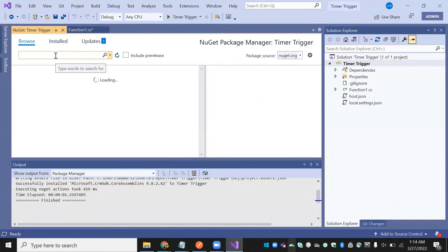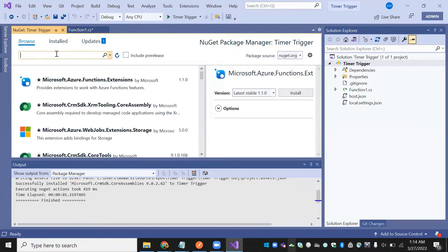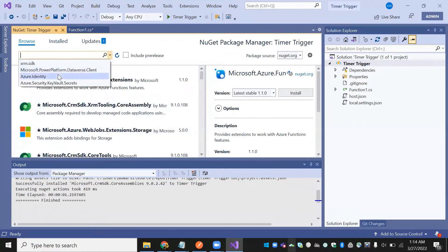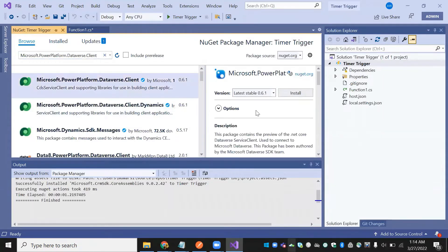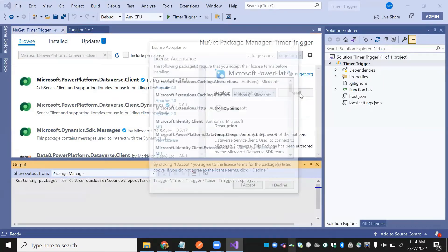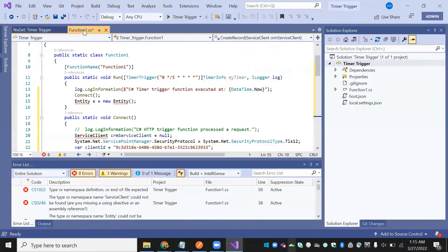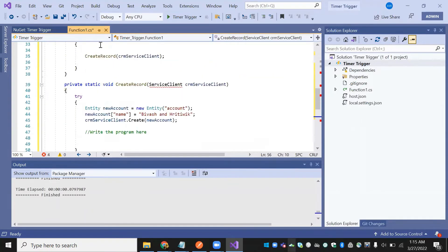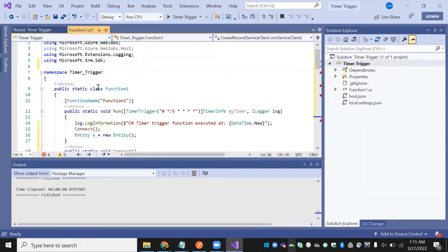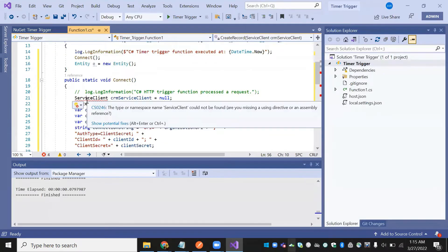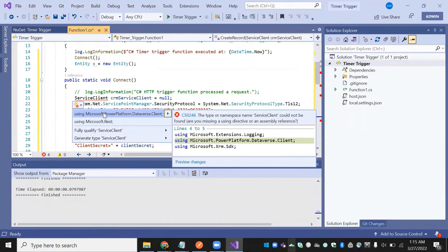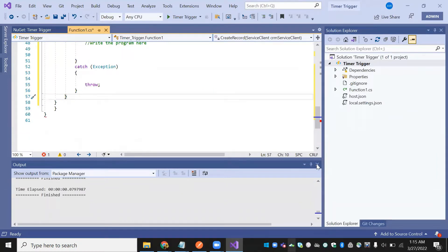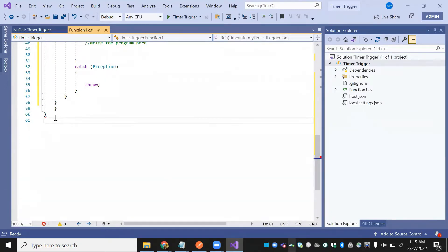We need to install one more package — the package name is Microsoft.PowerPlatform.Dataverse.Client. Install this one as well. Now we need to specify the library path. Hover over the entity — you can see we have defined Microsoft.Xrm.Sdk. Click on ServiceClient so everything resolves. That was the only error we were facing.